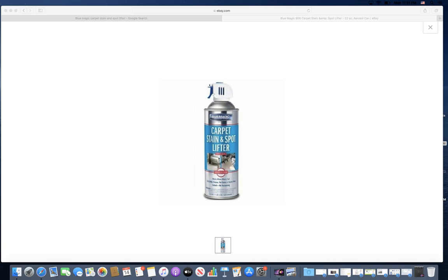And it also helps with odors if it comes to like pet stains and stuff like that. Like I said, check out the link in the description.